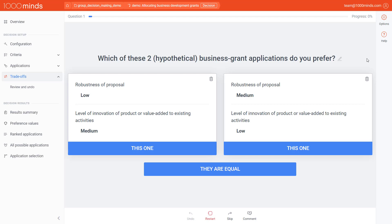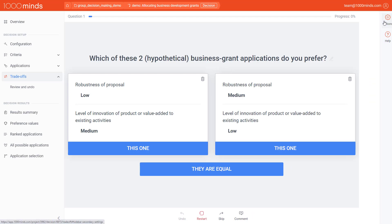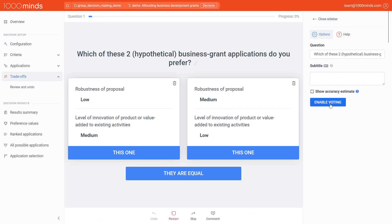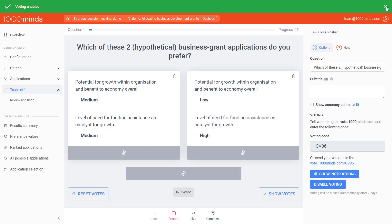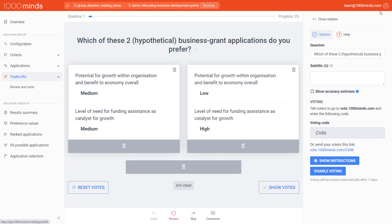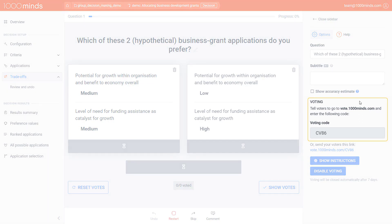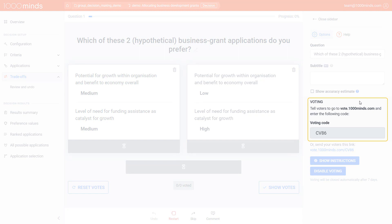To enable voting, on the trade-offs page, open the Options menu on the right and click Enable Voting. This will give you two options through which you can invite people to vote. You can share a code, which you can tell people to enter if they go to vote.1000minds.com, or you can share a link with them, which won't require them to enter any code.